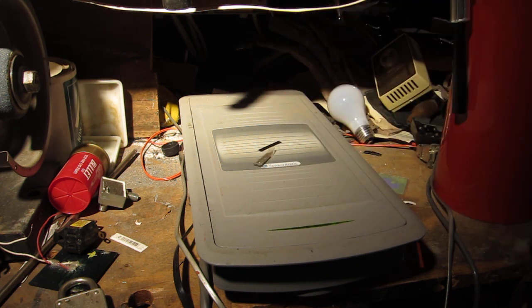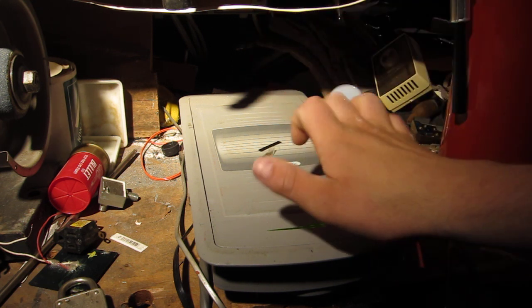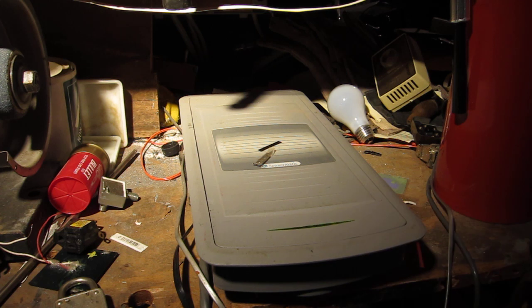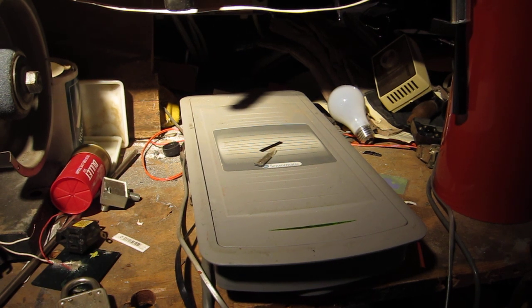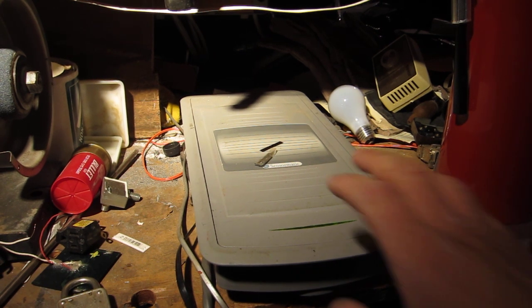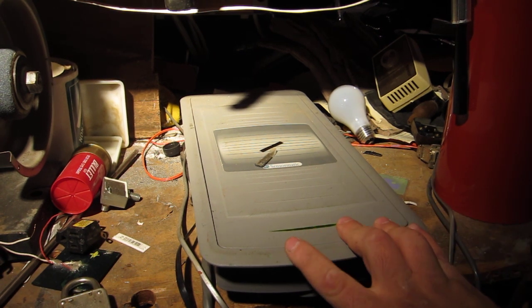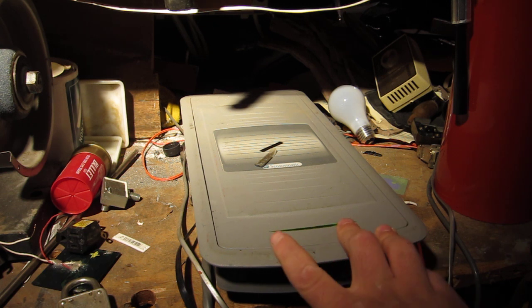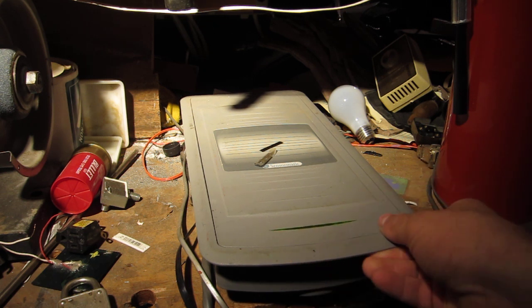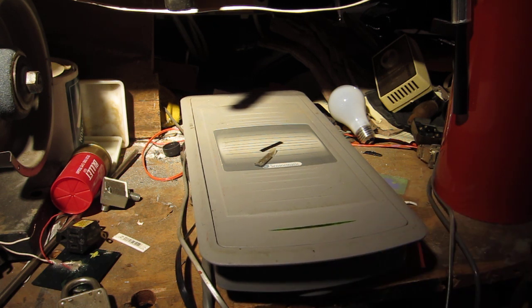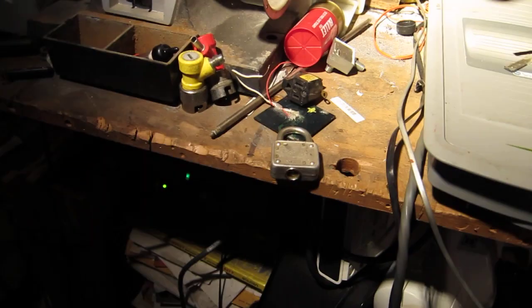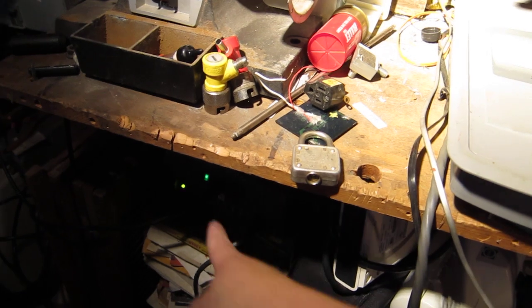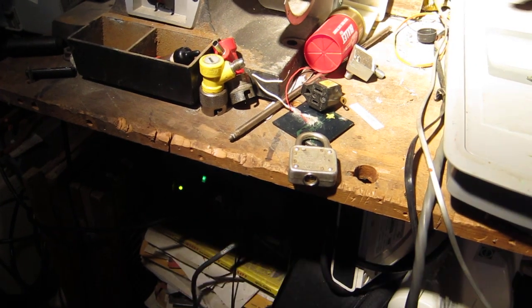So another good thing I use this for is demagnetizing my screwdrivers, so they won't hold iron filings and stuff like that on them and get stuff stuck to them. It's actually a pretty handy thing. I got this at a secondhand store. I don't think they knew what it was. It was $10 for this and the controller down there.